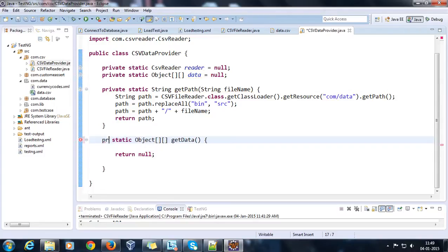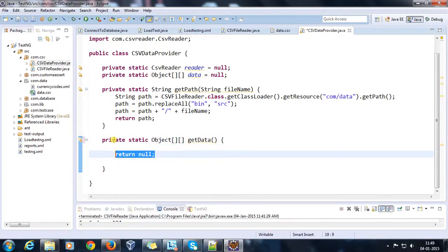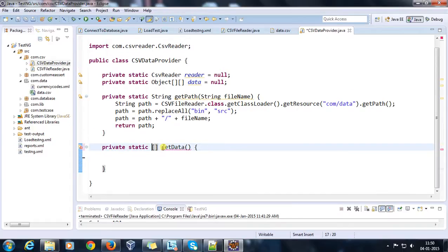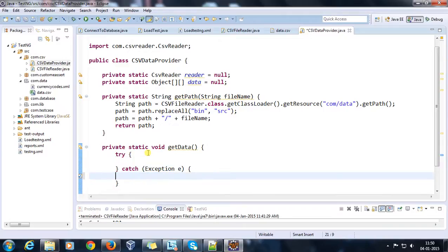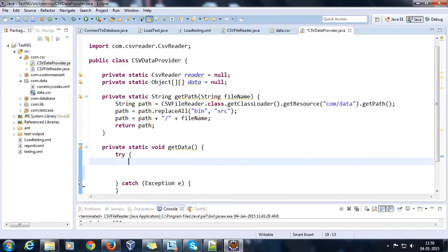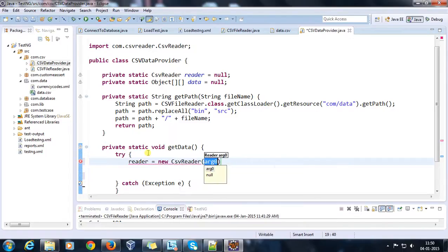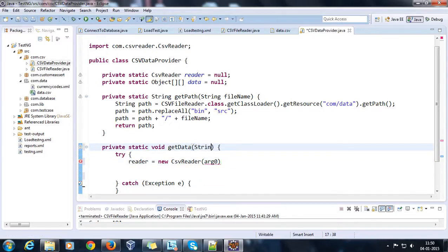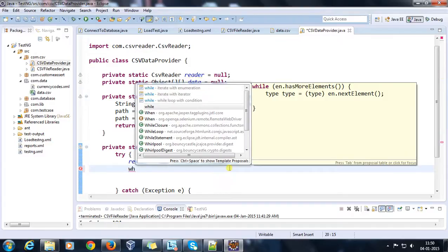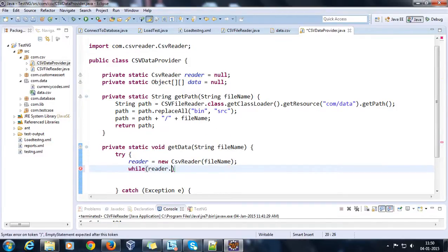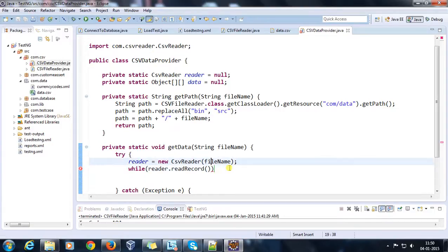Let me also make this private, and this will be void. First of all I will use try-catch. Inside this, reader equals new CSVReader, and the file name — so here also string fileName.